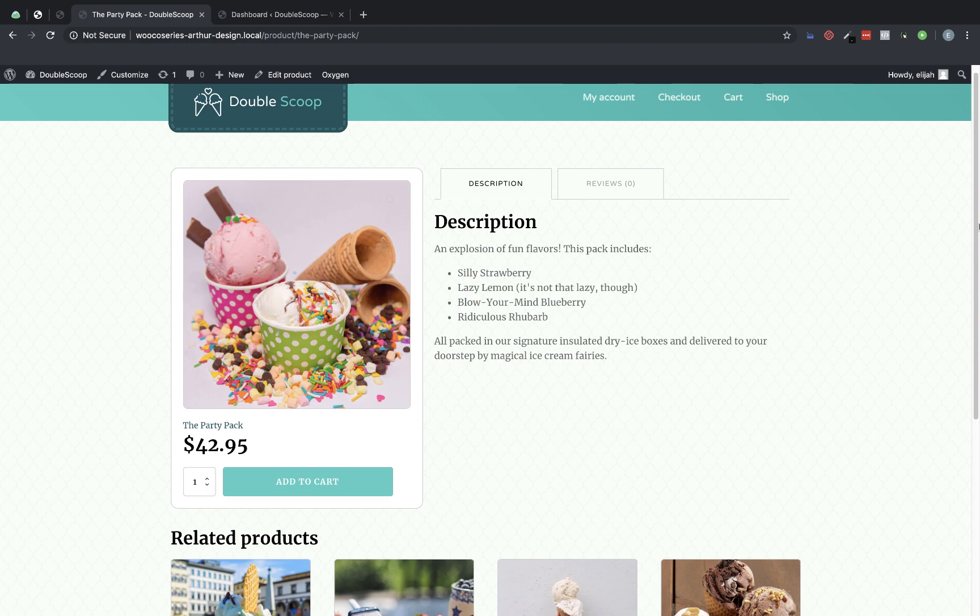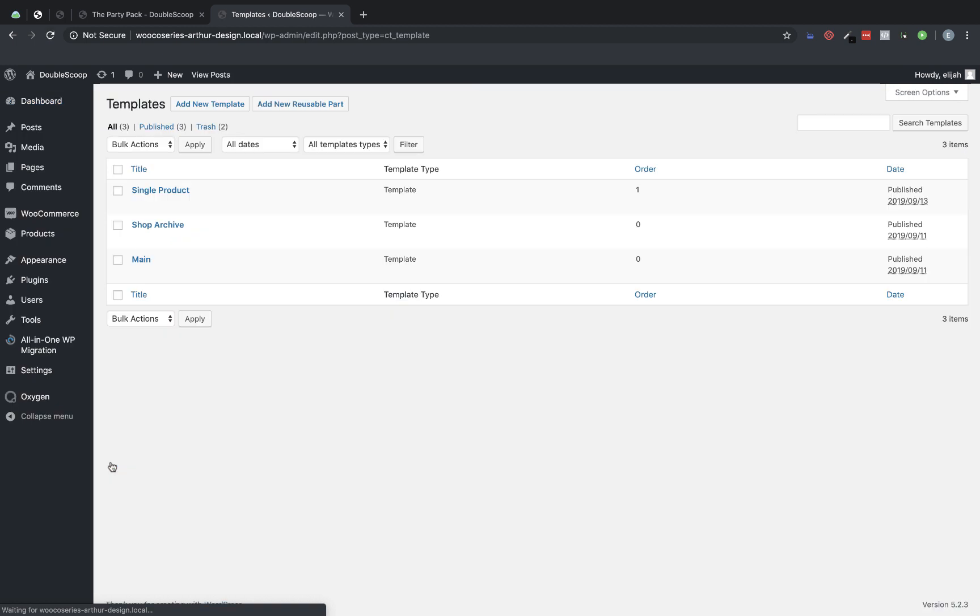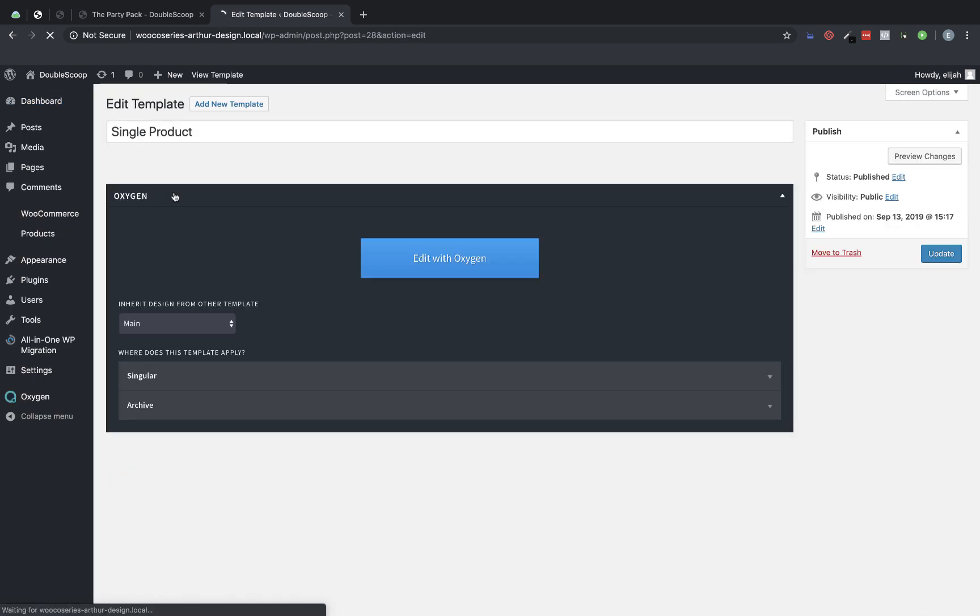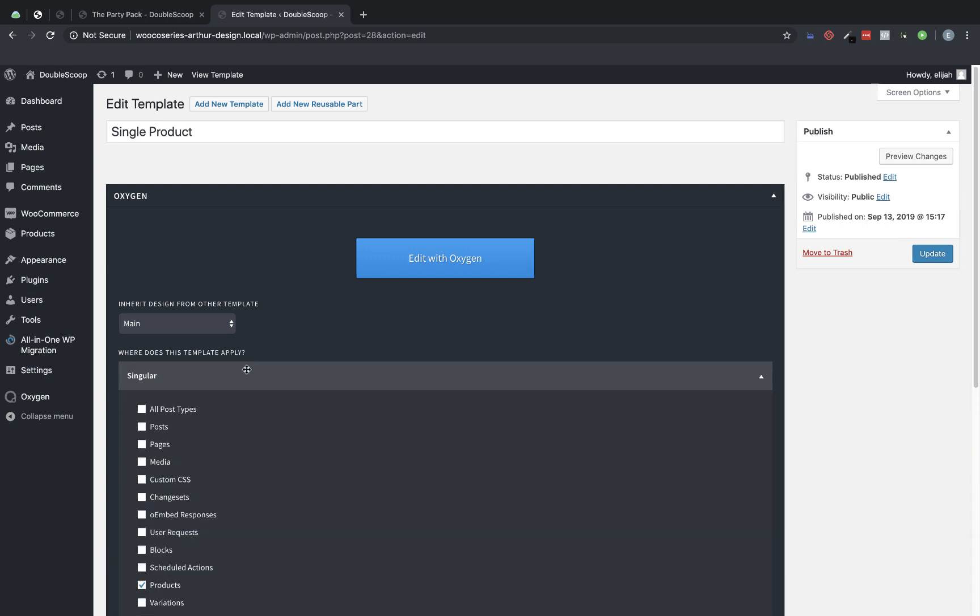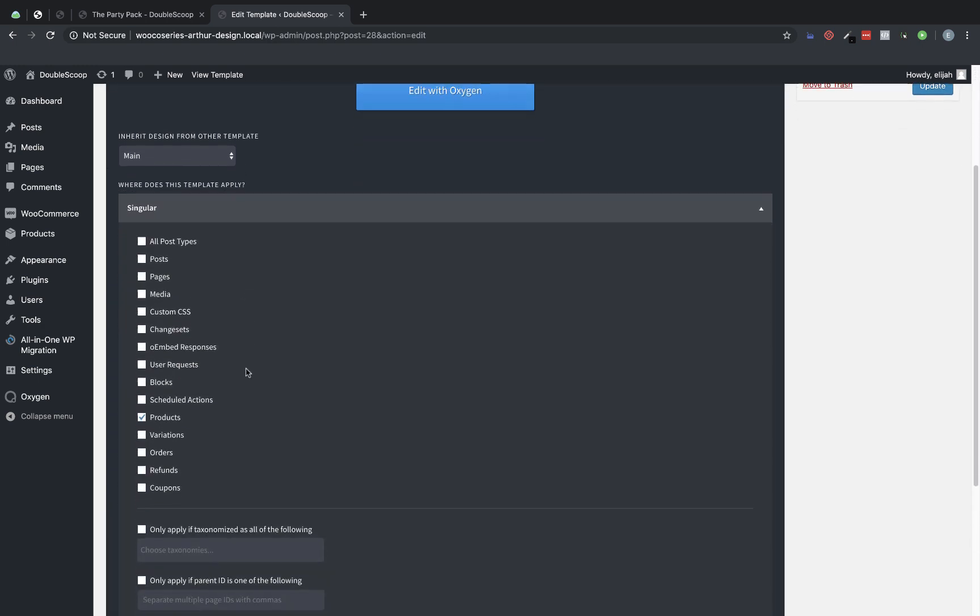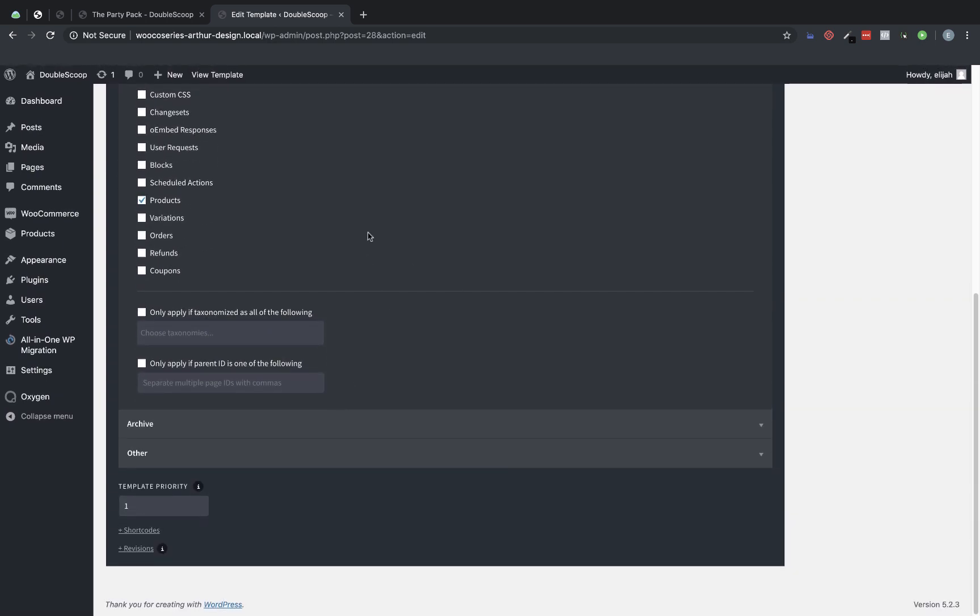So let's jump over to the back end and we will go to Oxygen and templates. Now I have a single product template already created and this is just assigned under where does this template apply in the singular section to products. That's really all there is to that. Now if you have other templates which you probably do you may want to adjust the template priority of this template.